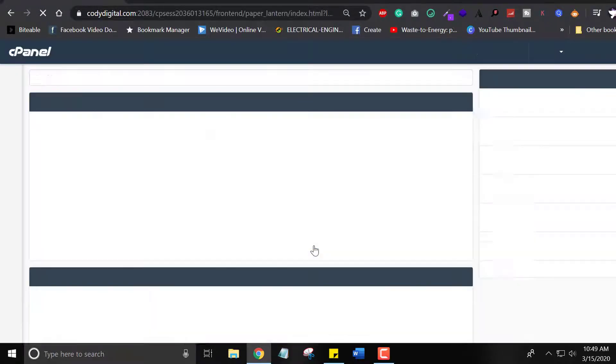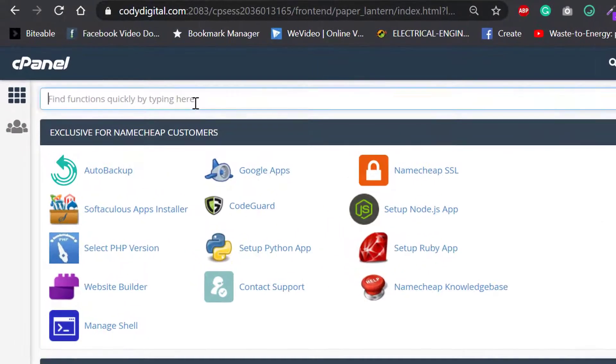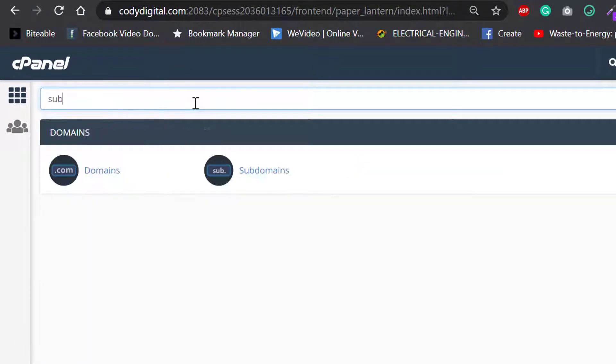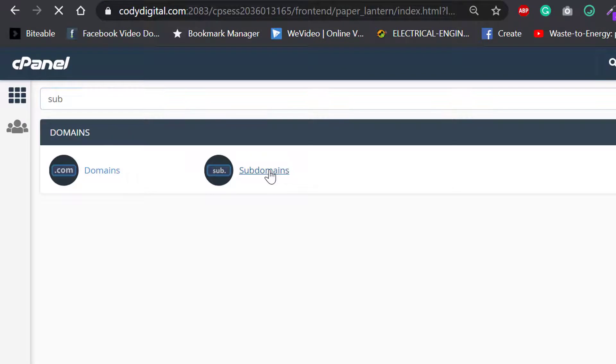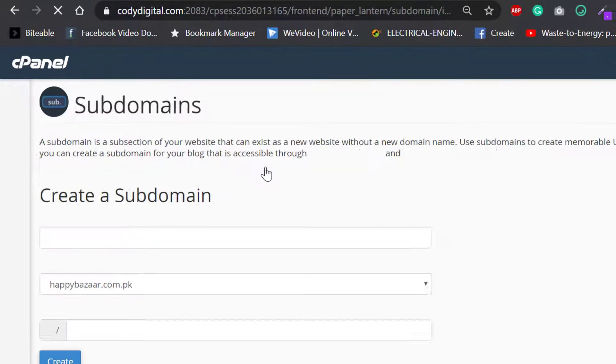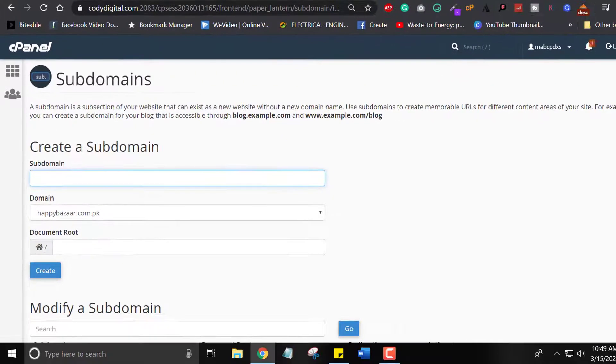Subdomain functions as an extension of a registered domain, allowing you to send visitors to a different web address. Please follow the following steps.